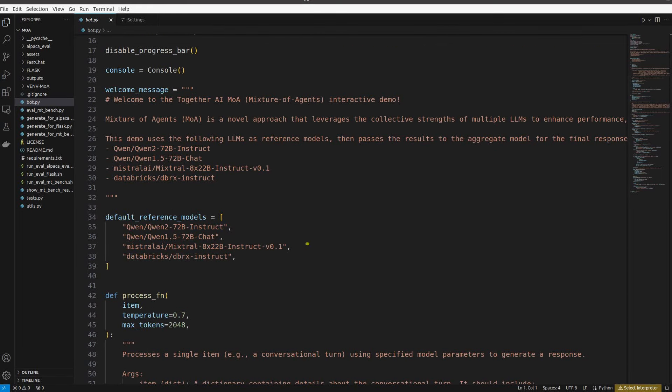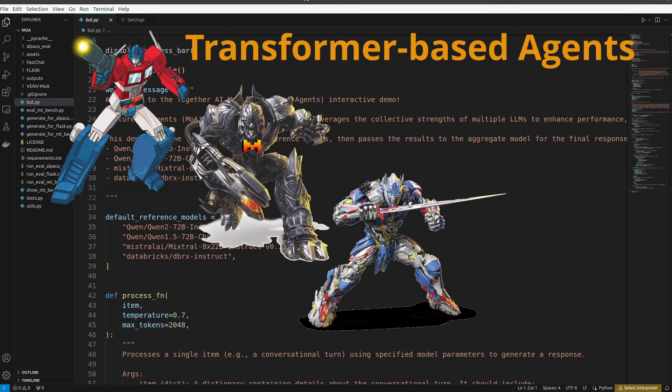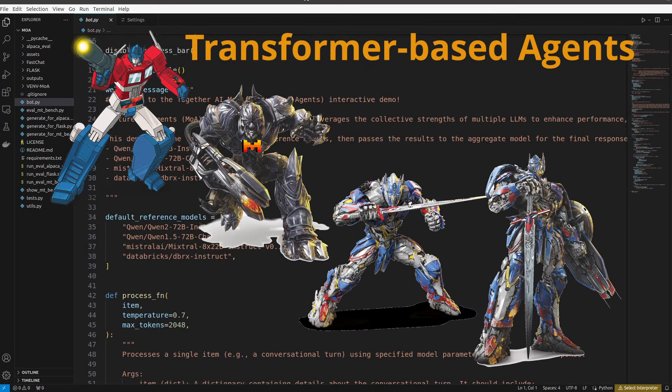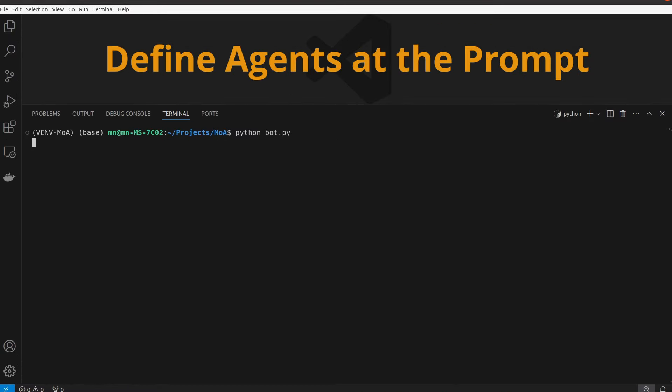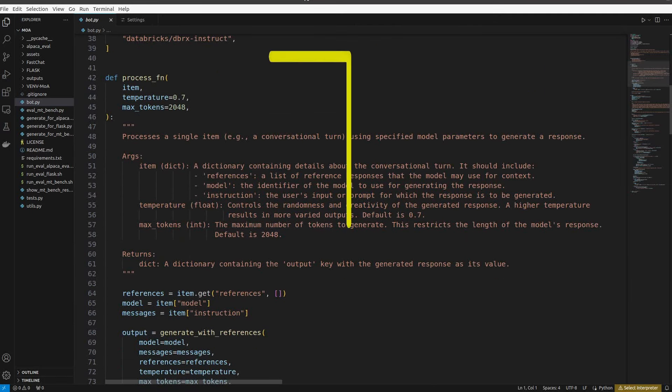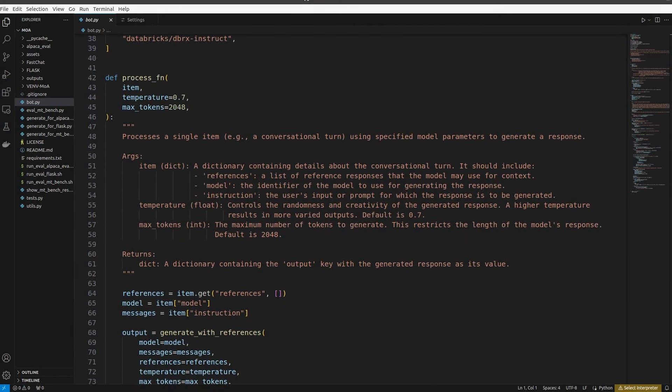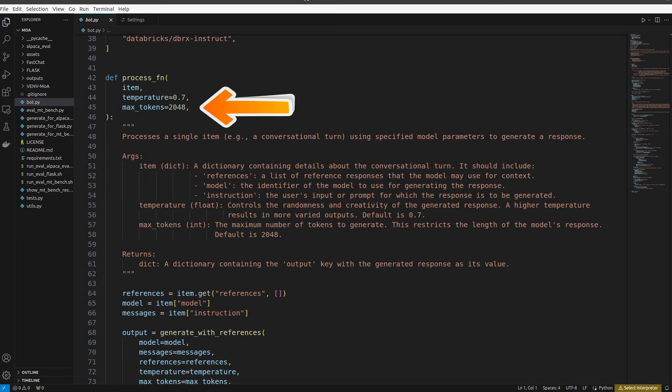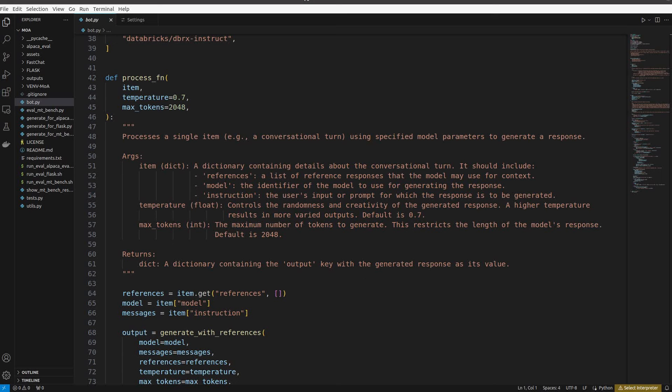The first includes these default reference models which will be used as our agents in the layers. We can change this at the prompt as you will see in a second. We also have a process functionality that handles each turn of the conversation at the prompt with default temperature and token count that you can also change at the prompt, as well as the list of reference models, the aggregator model, and the input or prompt.